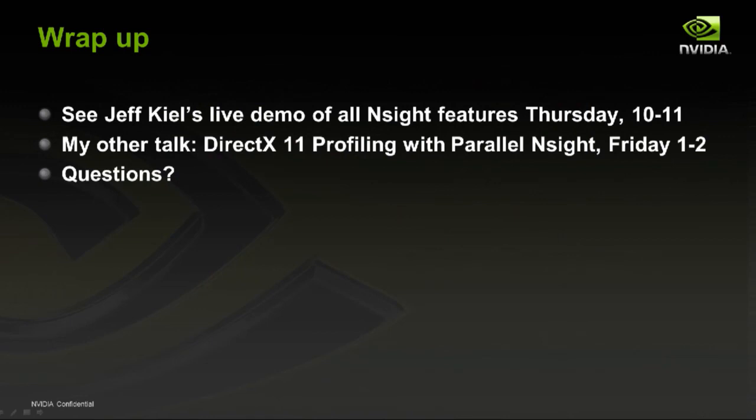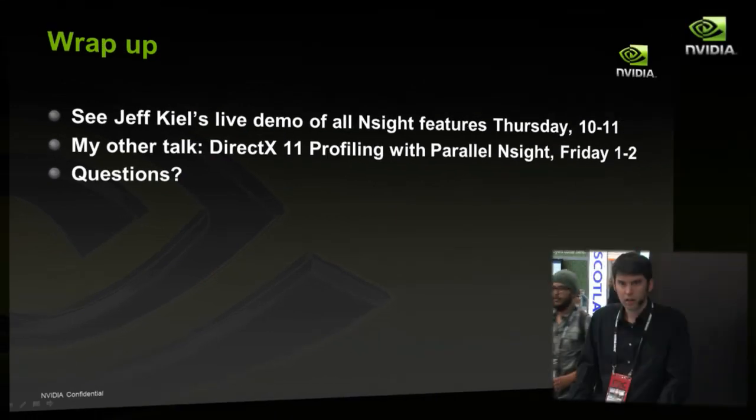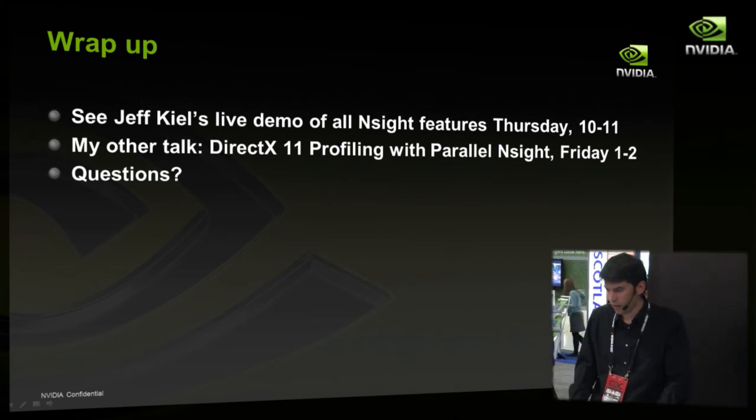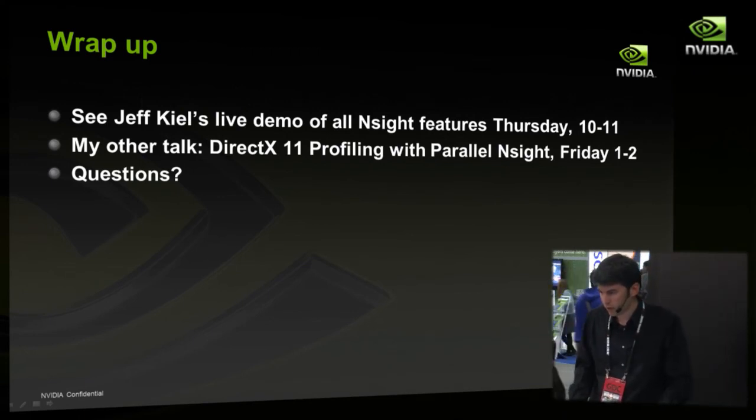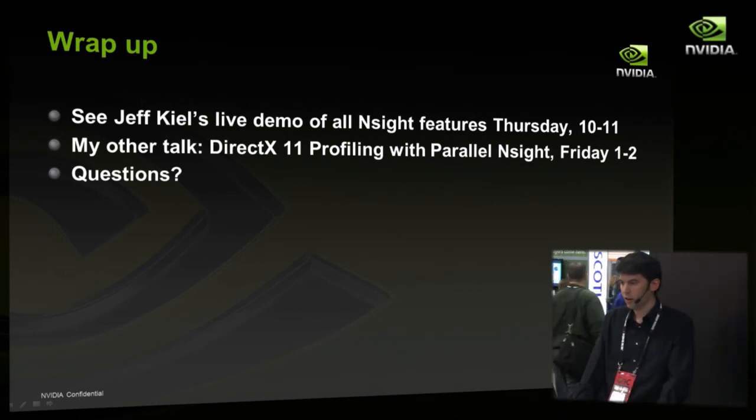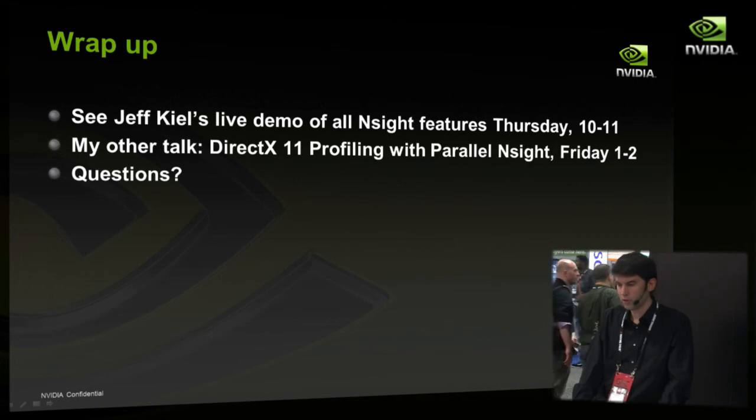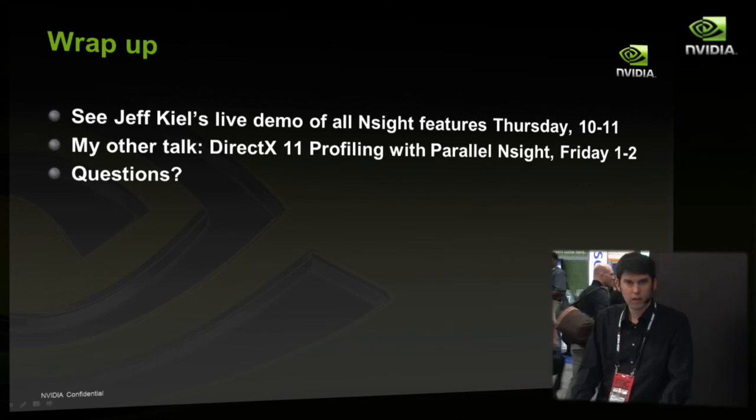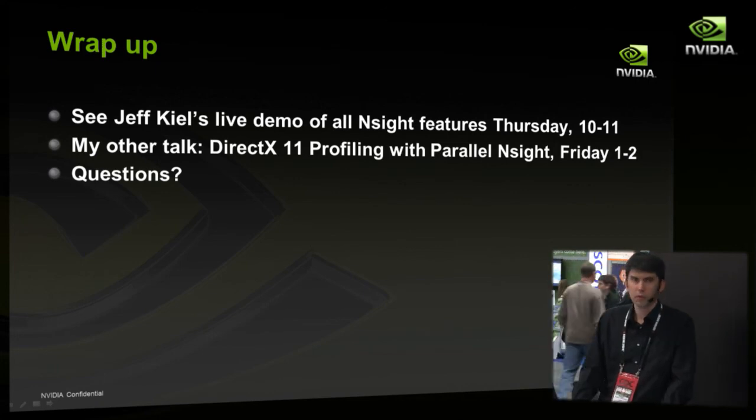Okay. So that's all I've got for this talk right now. If you're interested, Jeff Keel is going to do a live demo of all Insight features on Thursday between 10 and 11. And then I'm doing another talk on profiling right here, Friday, one to two. So are there any questions?